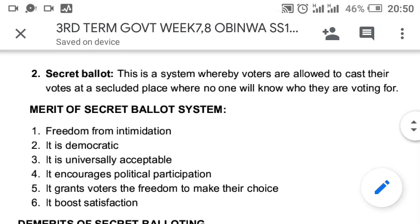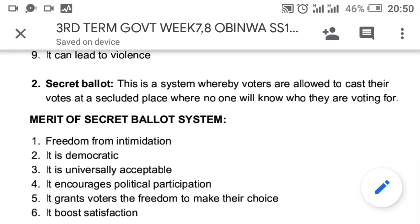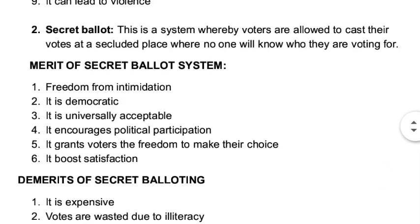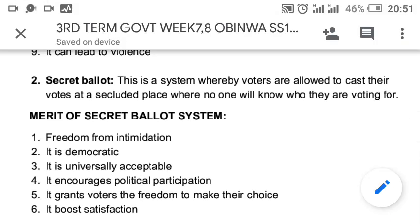Let's look at the second system of voting, which is secret ballot. In this system, voters are allowed to cast their vote in an excluded place where no one will know who they are voting for. This is the system Nigeria is practicing presently — you have your ballot box and a secret place where you go and do thumb printing, then you come out and cast it inside the ballot box. Nobody will know who you voted for.